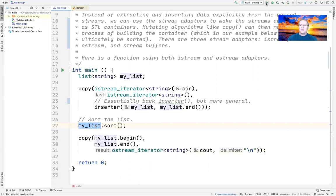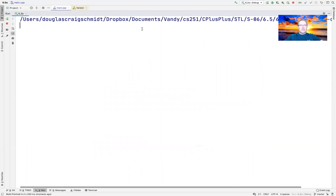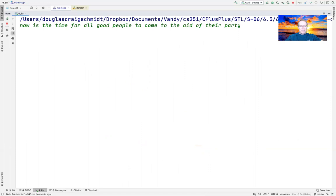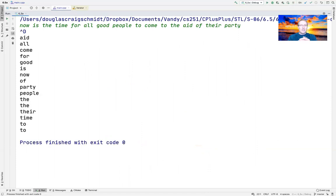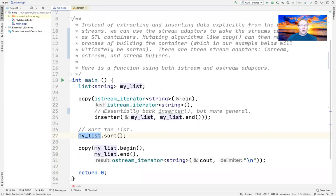Let's run the program and see what it does. It's going to wait for us to give it some input. So let's say: 'now is the time for all good people to come to the aid of their party.' We then give it the end-of-file character. You can see it read everything in, sorted it, and wrote it out. This illustrates both IStream and OStream iterator adapters.